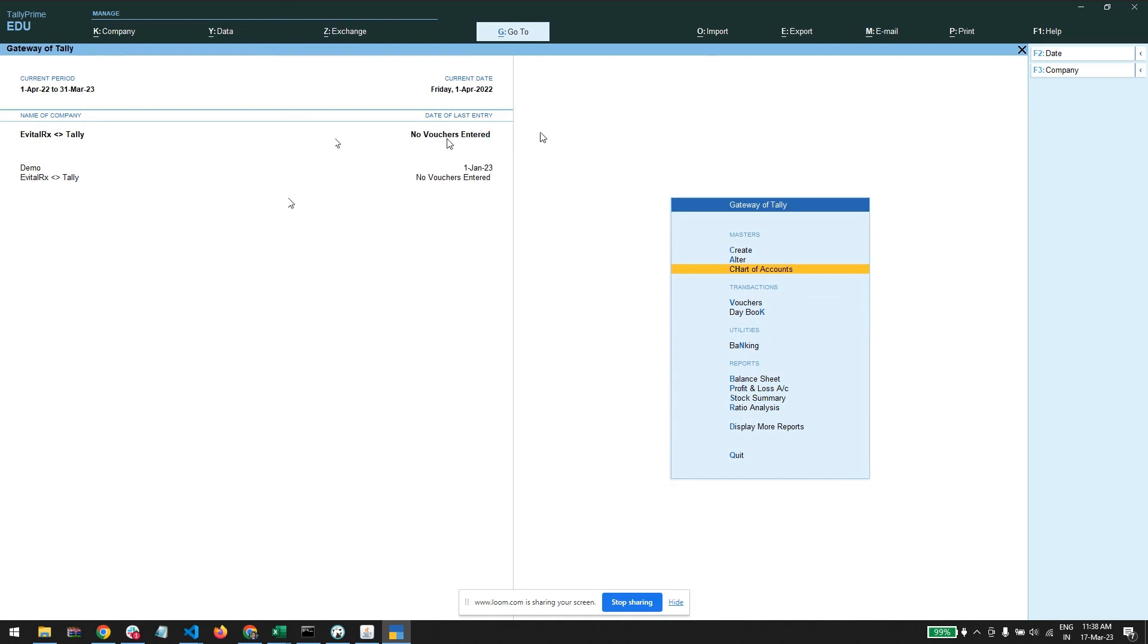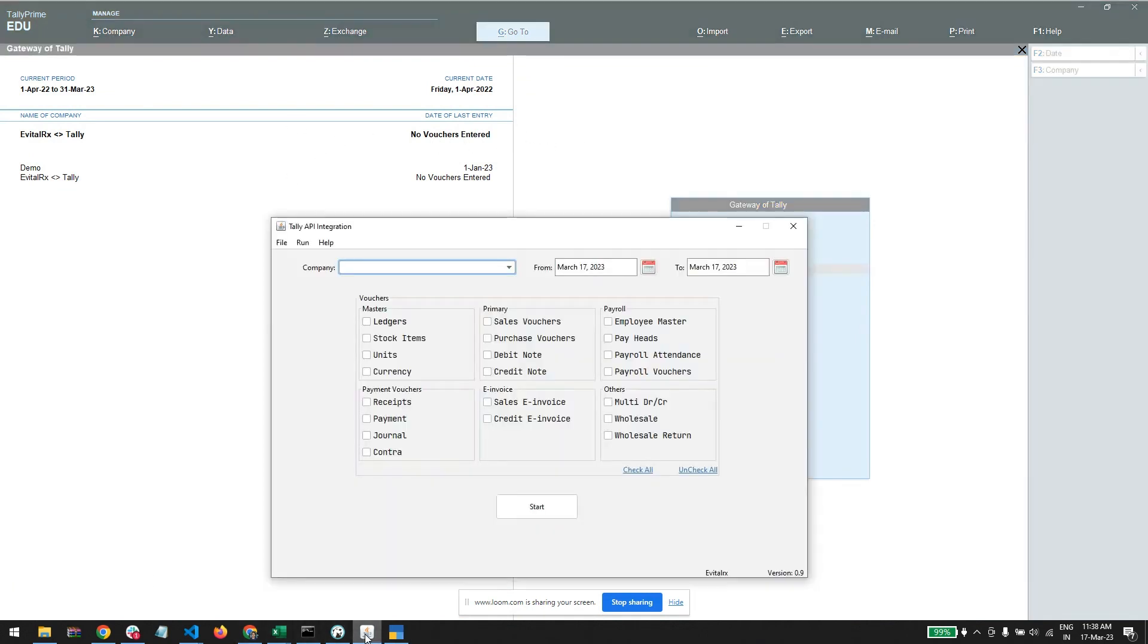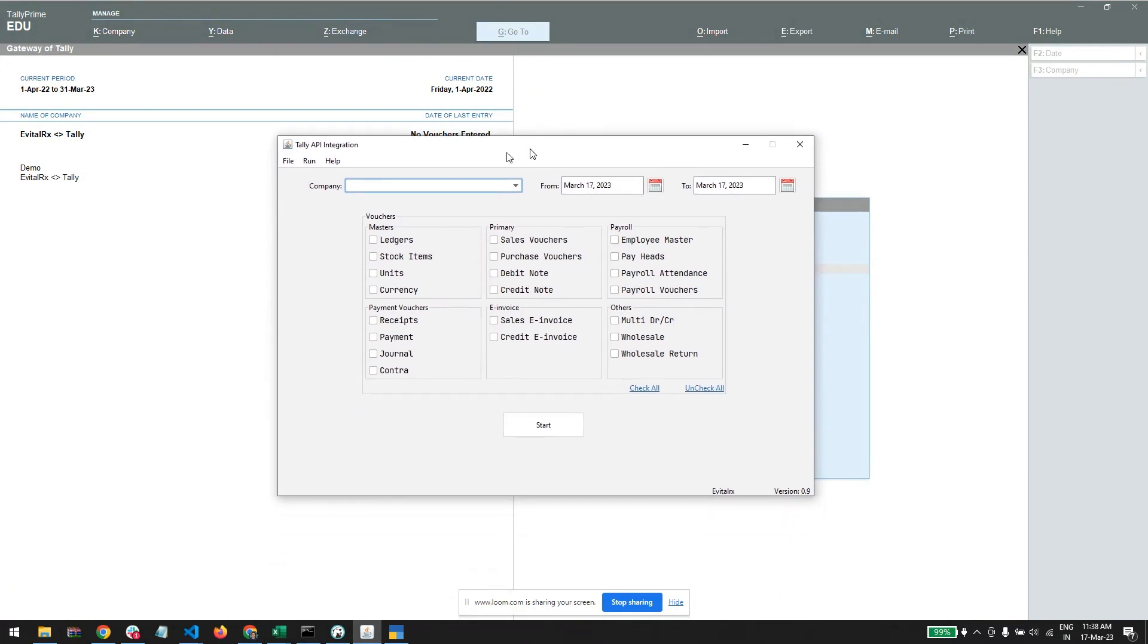So this is one time process and it is done. You can see no vouchers are entered till now. Let's just quickly open the tool.